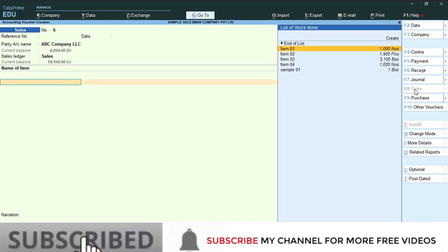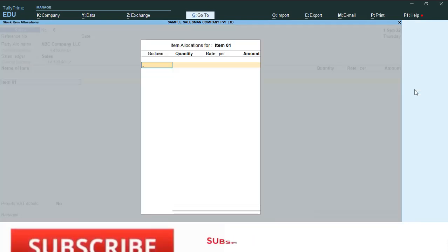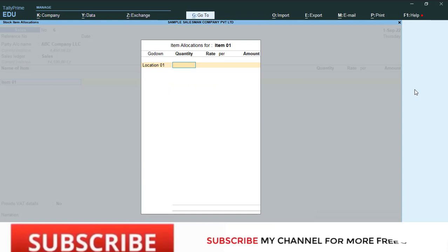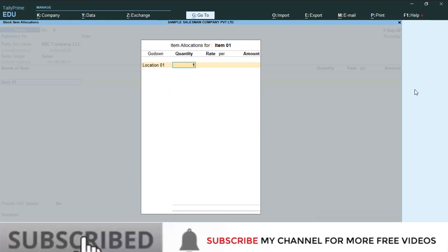This is the stock item. I'm going to select this item. Select then select the godon. Then I'm going to put this item quantity.